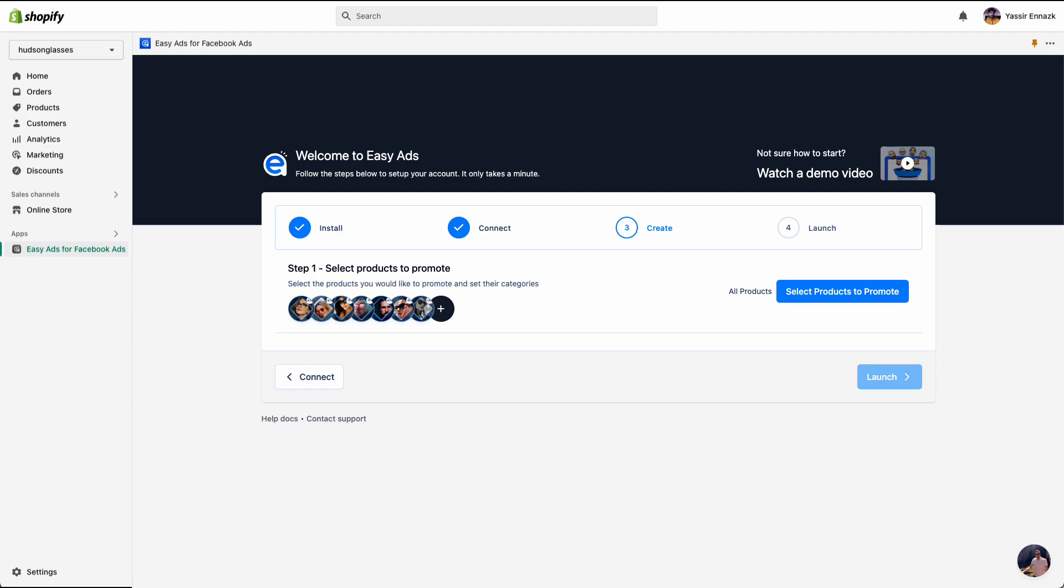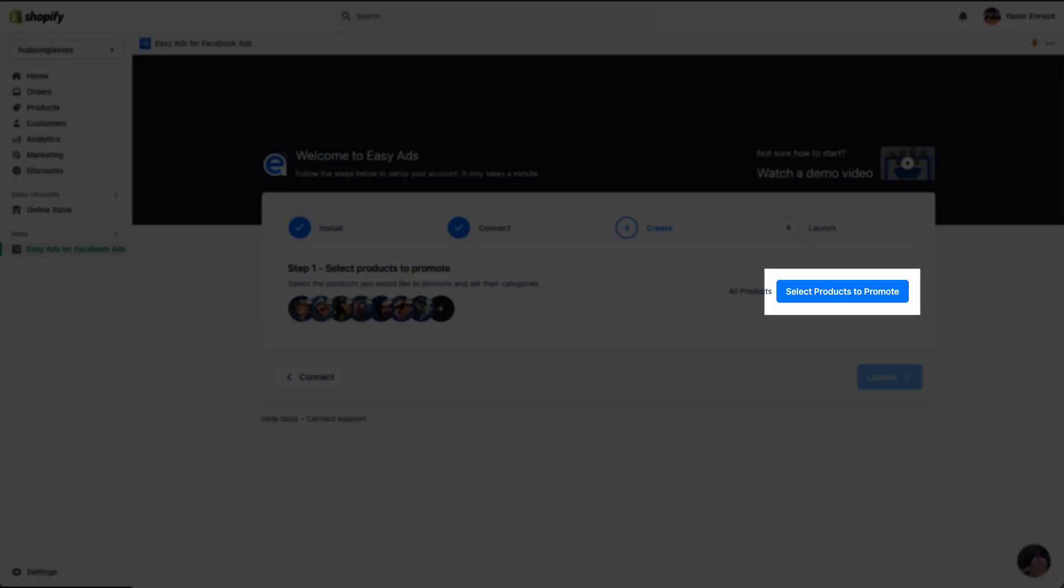On to the create step, where we select the products that we want to promote and adjust how the ads look on each stage of the funnel. The first step is to select products to promote. Now, before we select products to promote, it is important to understand how the funnel attracts potential customers.